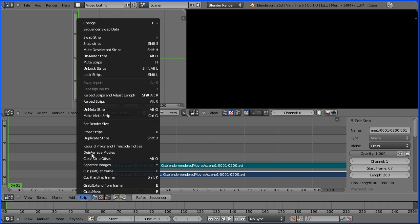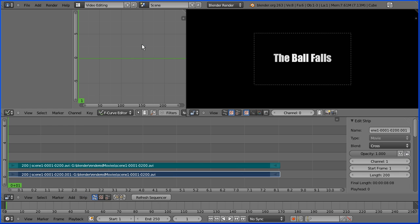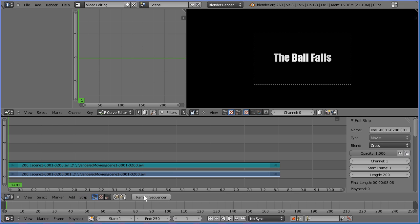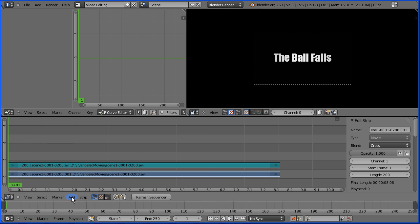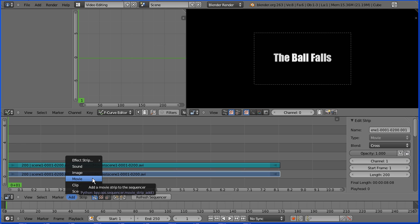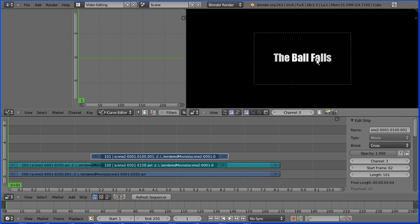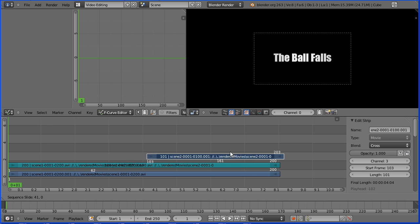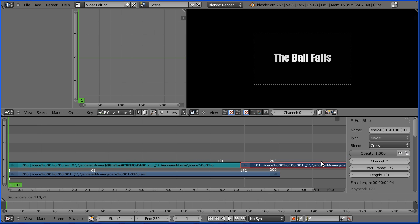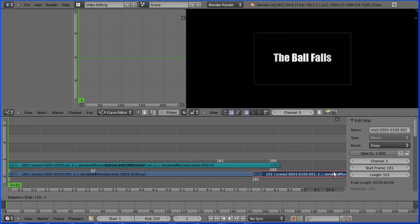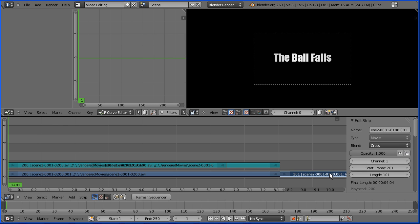In the strip menu snap strips. In the add menu add movie. Select scene 2 and add movie strip. The blue bar is the video from scene 2 and I'm going to drag that so it overlaps the video from scene 1. When I click it will snap into place.